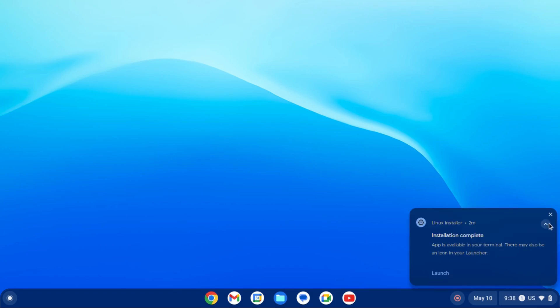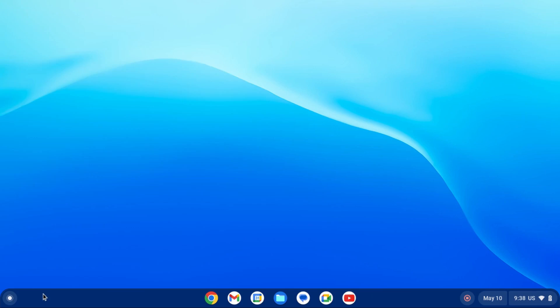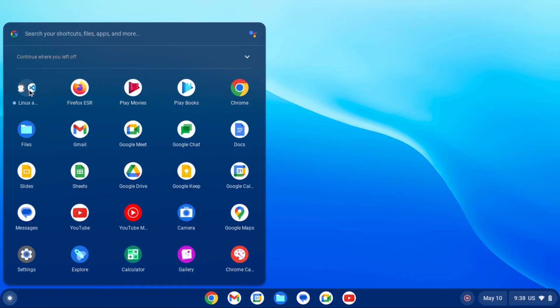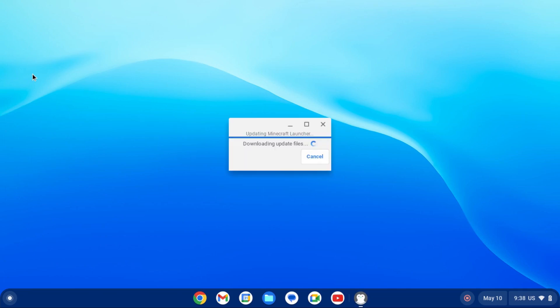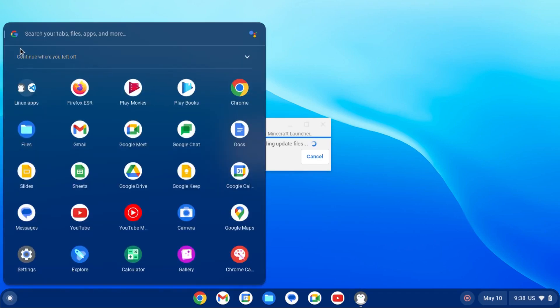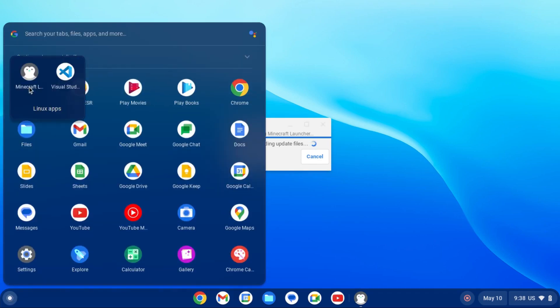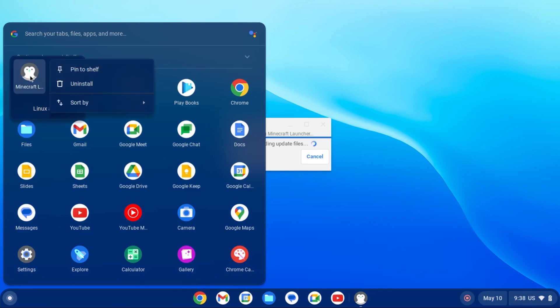And then it'll start installing. All right, now that the installation is complete, again, it'll show up in our menu, possibly under Linux apps, and then we can open the application. In this case, for the Minecraft launcher, we just have to wait for it to do its first launch spiel. But if you want to remove an application installed from a .deb file, same thing. You just right-click on its icon, and then click uninstall.